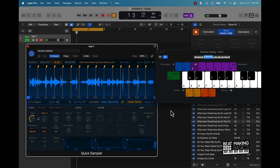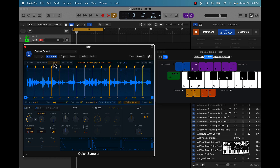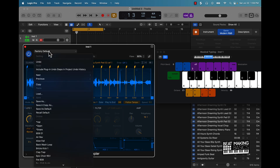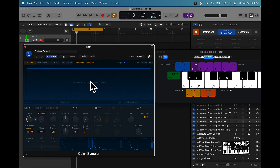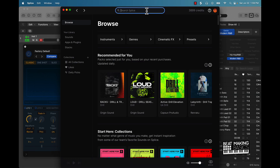This could be very valuable when it comes to chopping up a solo sample or something like that. But what I'm going to do next is go in here and recall the default.